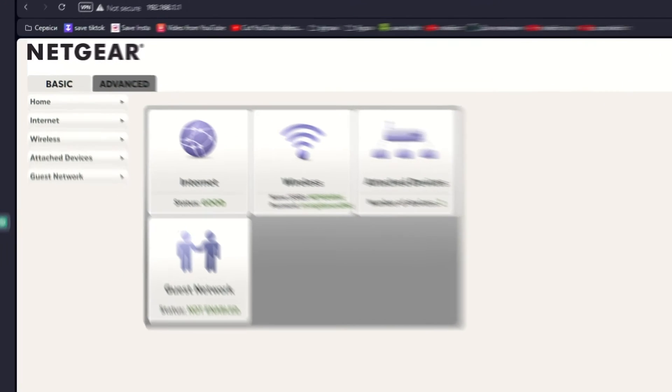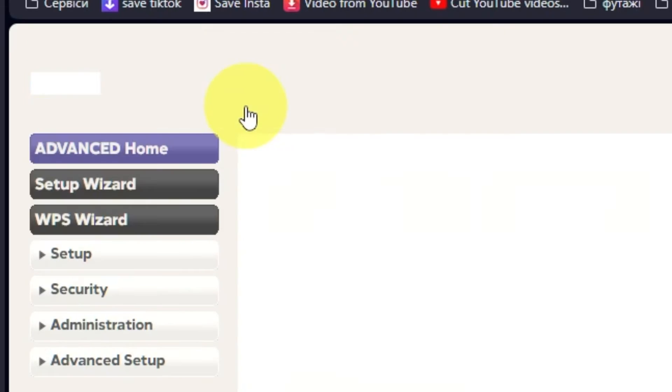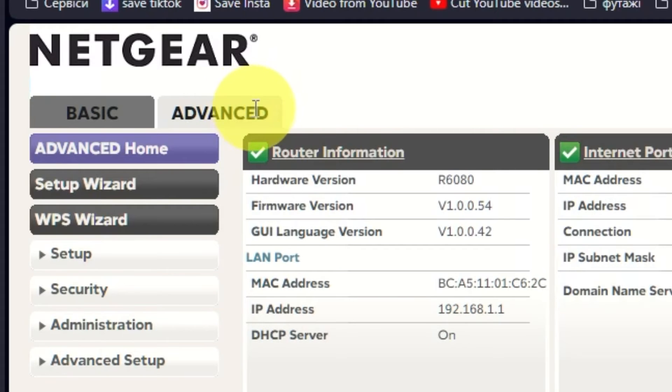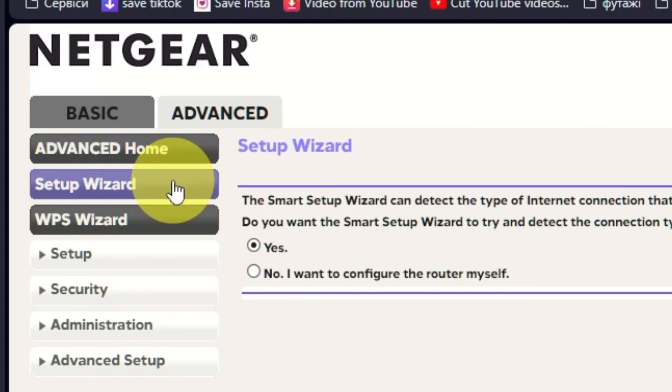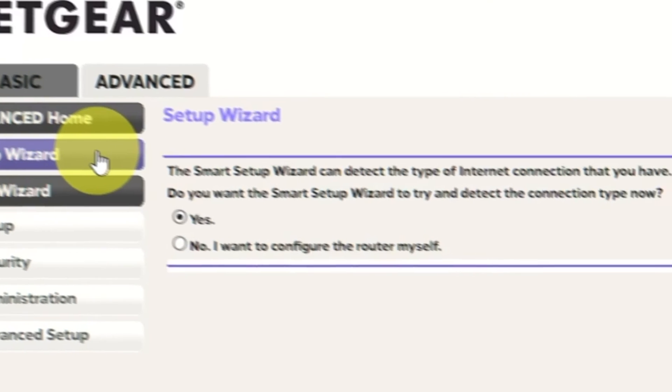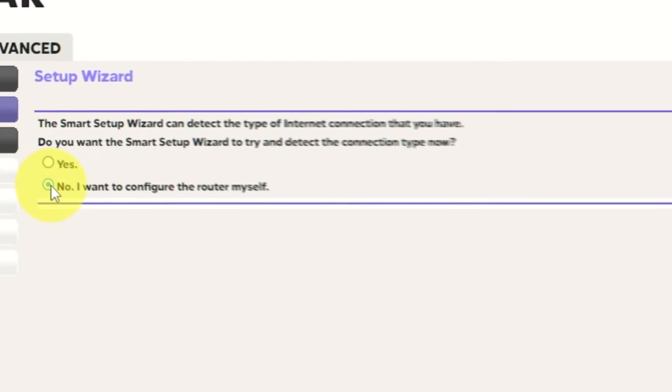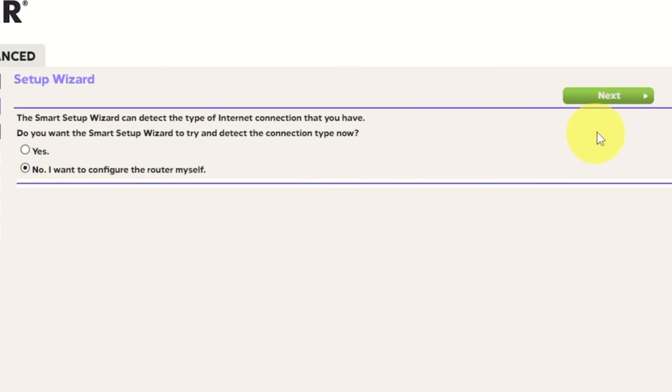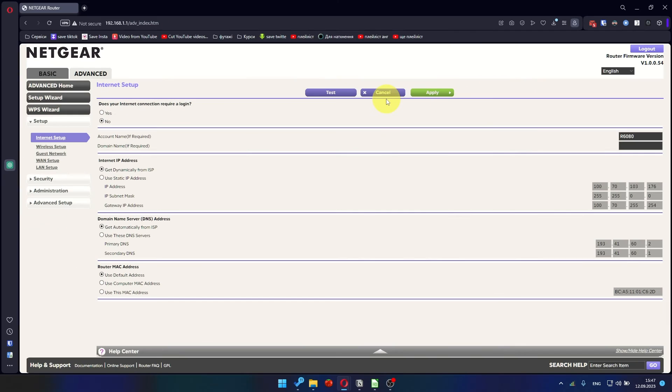To get the internet, go to Advanced, Setup Wizard. Press No, I want to configure the router myself. Then press Next button. On the next page, select the internet settings.